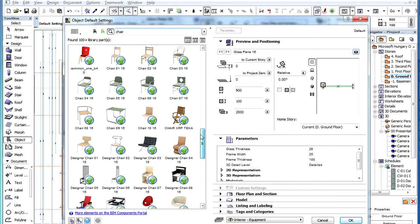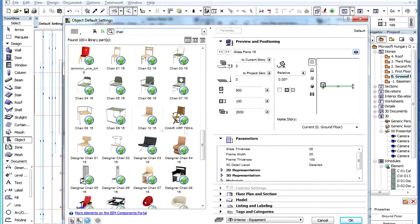The preview images of the objects found in the BIM Components Portal are distinguished with a globe icon.